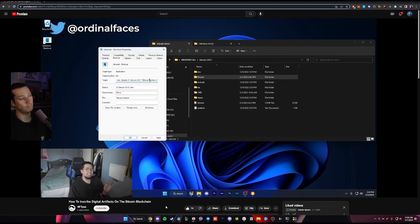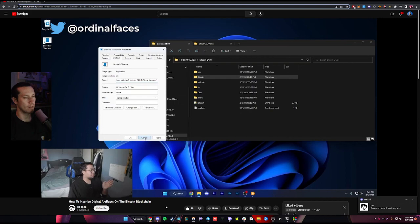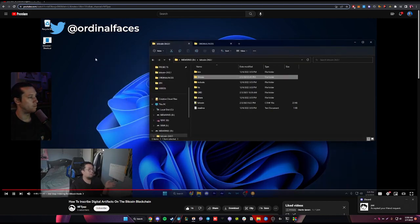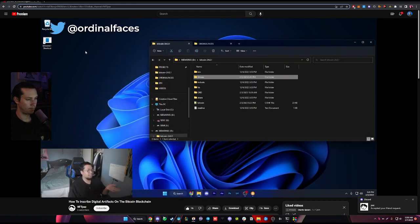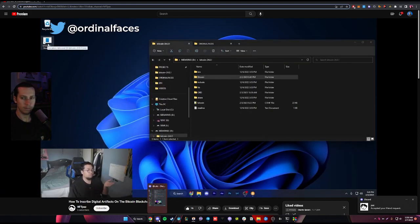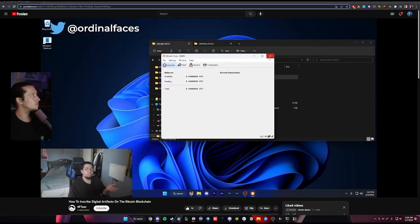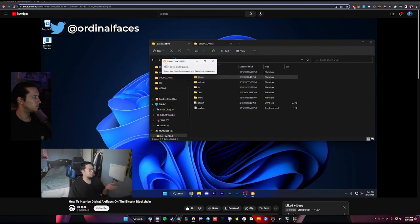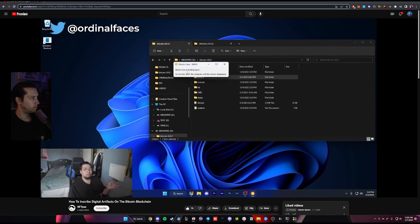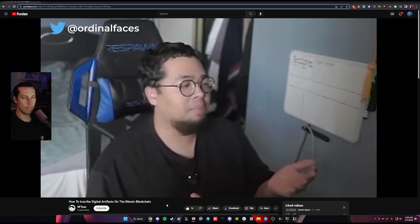Do the command dash txindex equals one. What this pretty much does is it starts the process for indexing. Once you run Bitcoin D, make sure to close out any other Bitcoin Core programs, because you can't run them simultaneously. Also, this process can take a long time.